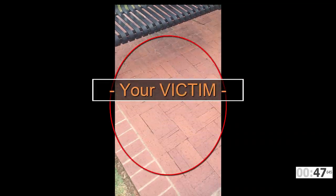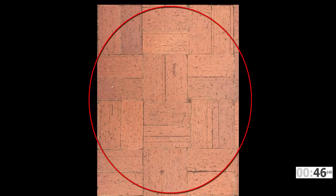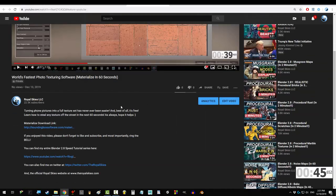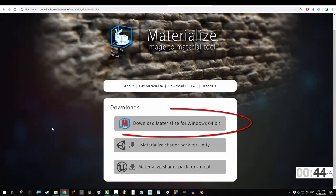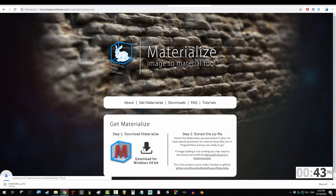you will have the world's fastest texture mapping software in the palm of your hand. Alright, first go outside and take a picture of any texture you want to steal. Then go to the description and download Materialize.